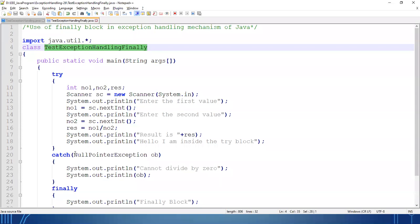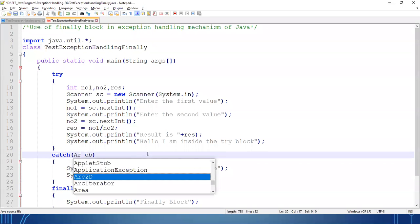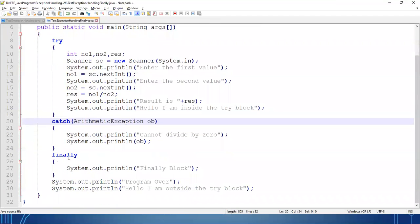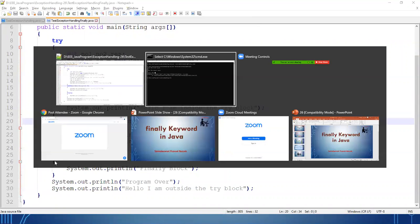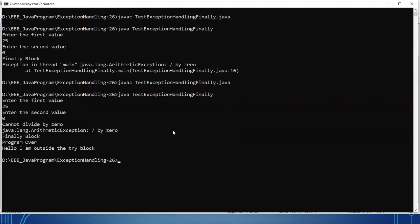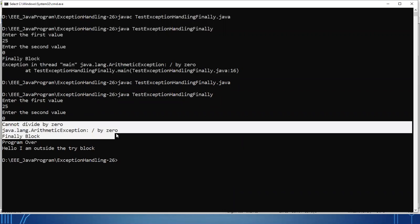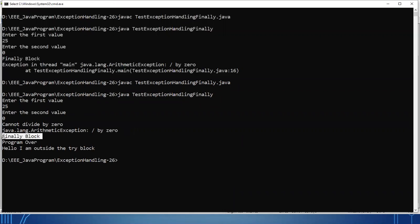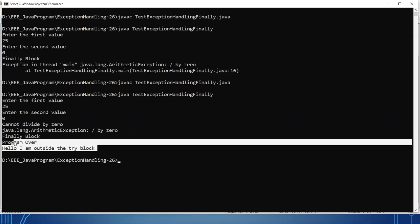Second case: we handle the exception. Exception is generated, we are handling the exception, so the catch block will execute. What is the role of the finally block here? The catch block is executing because exception is generated, and after that the finally block is also executing, then the rest of the code.